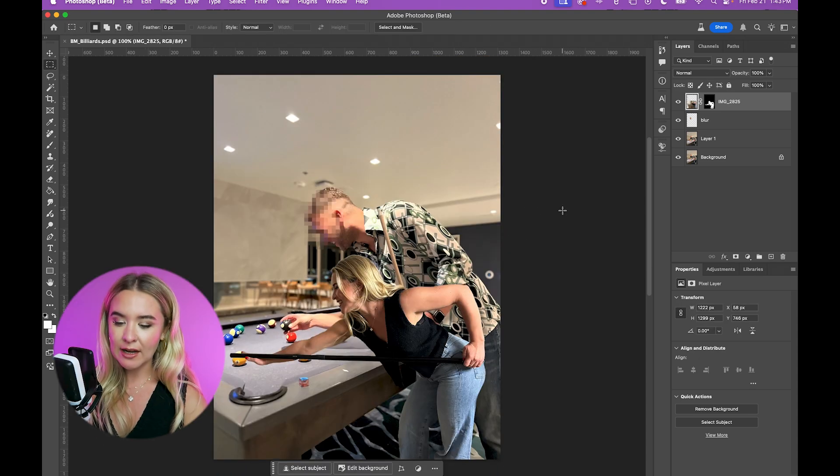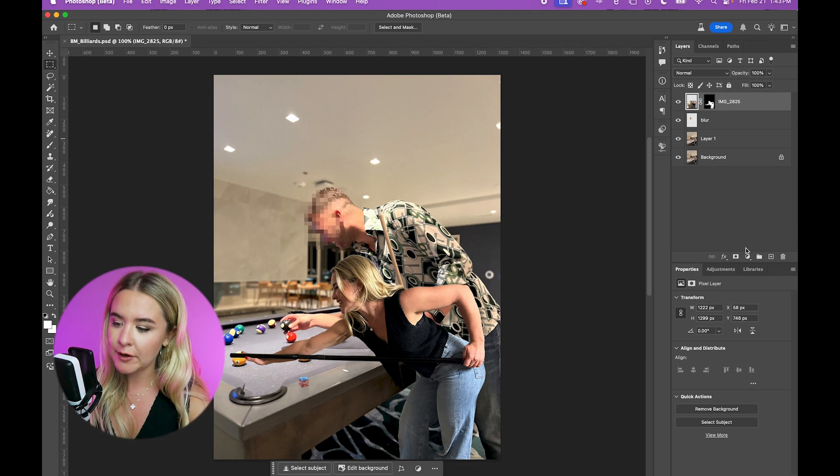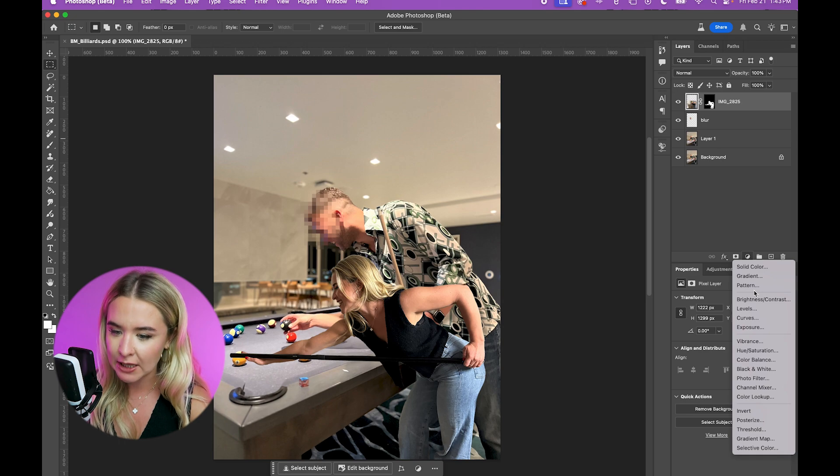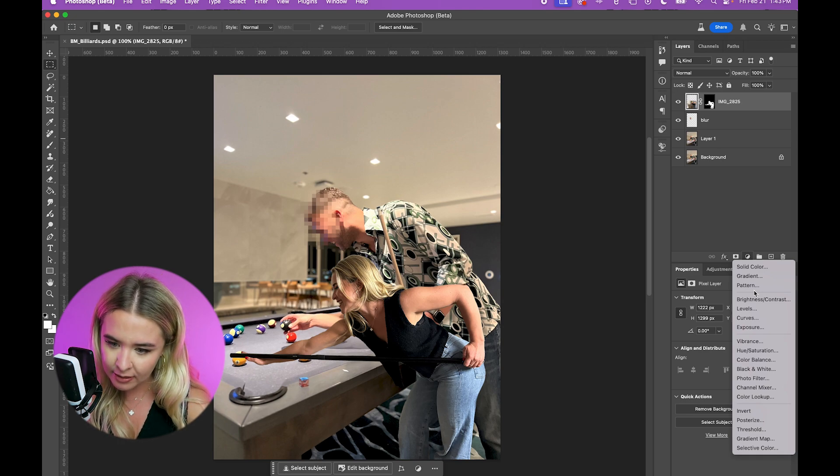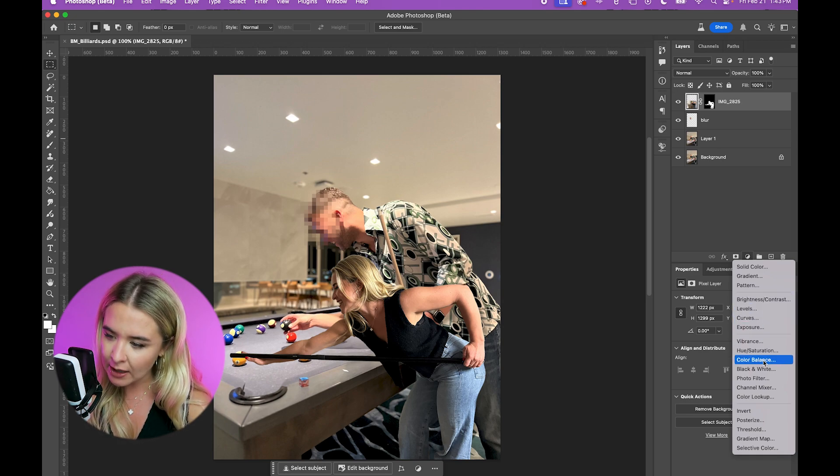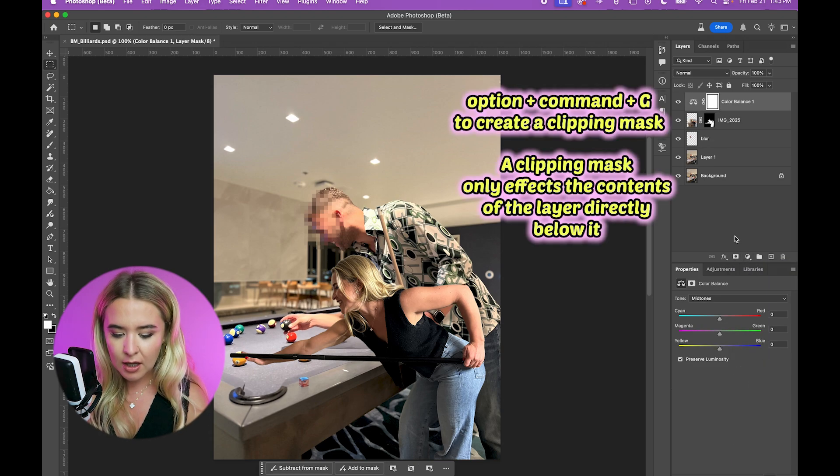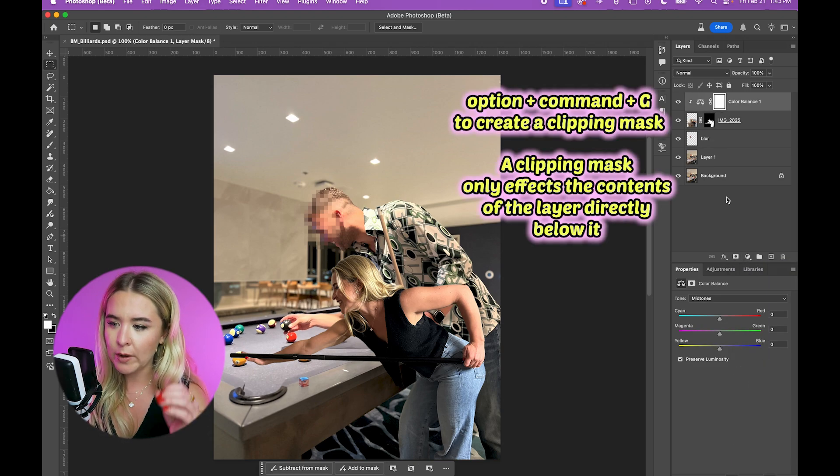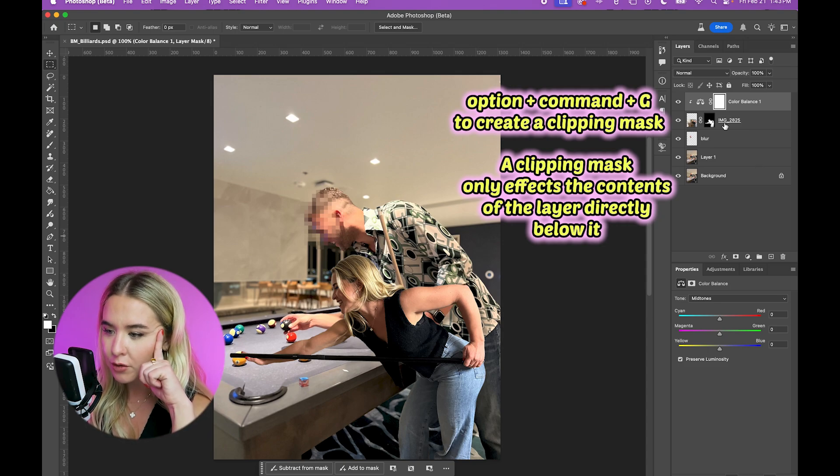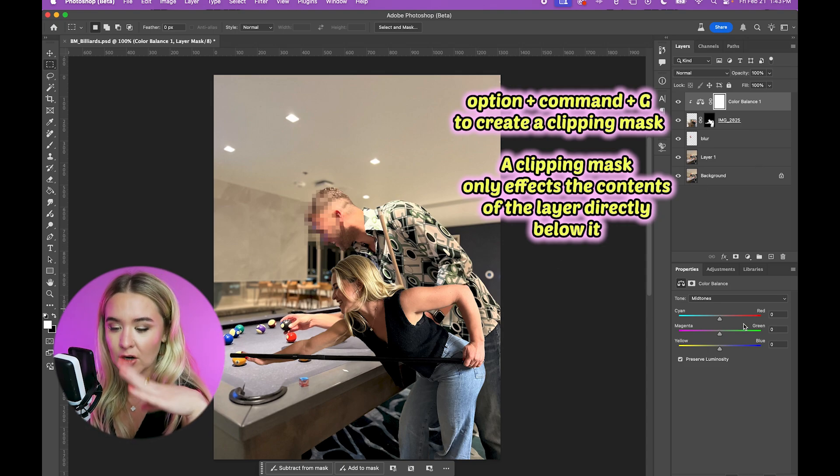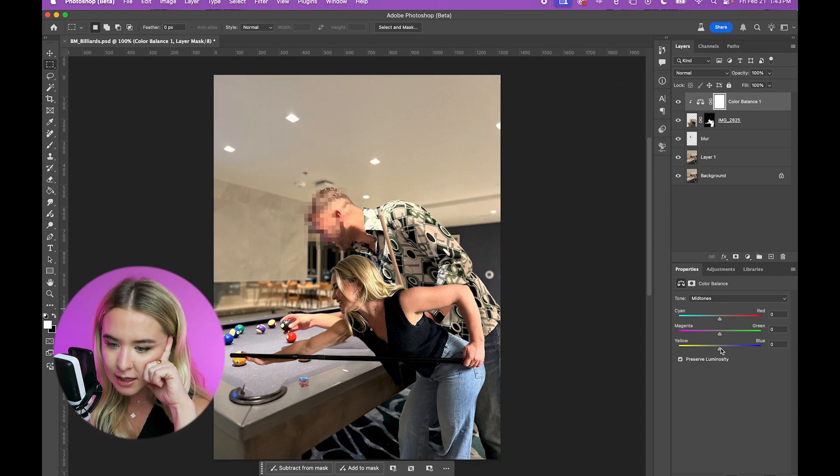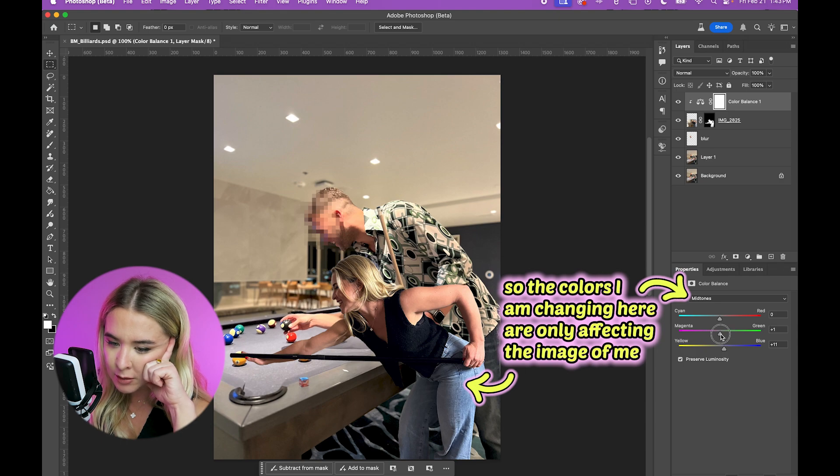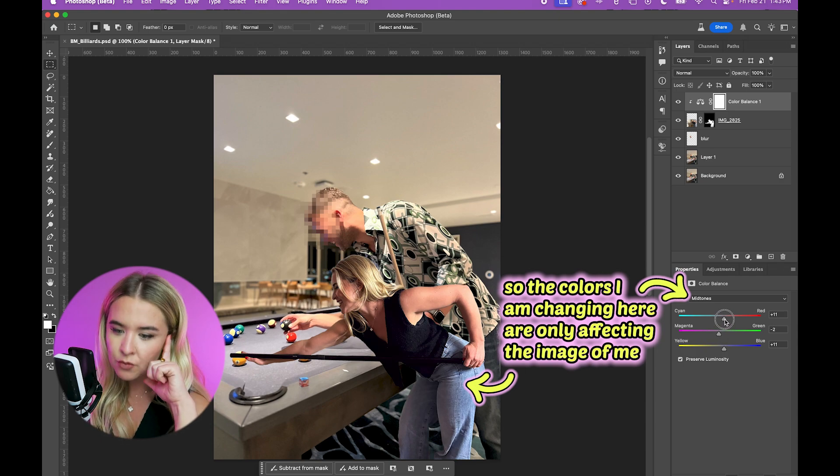Before I do anything else, I want to get my color correct. So over here, we have this half circle where you can create an adjustment layer. And I'm going to start with color balance because I'm looking too yellow, I think. Option command G will make it so the layer only goes to the layer below so that I'm not adjusting the color of the entire image. And let's make it a little more blue, a little more pink, a little more red.